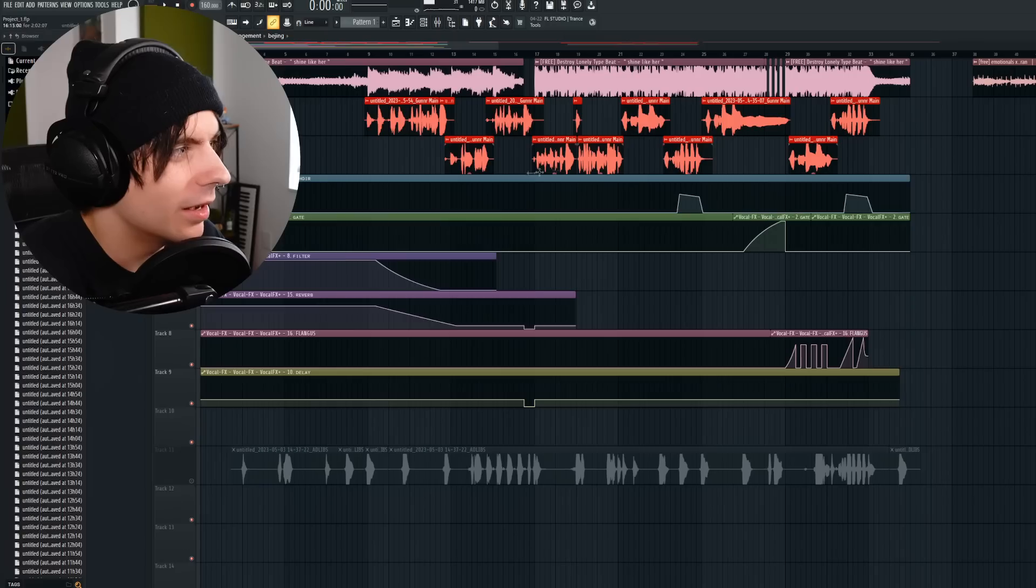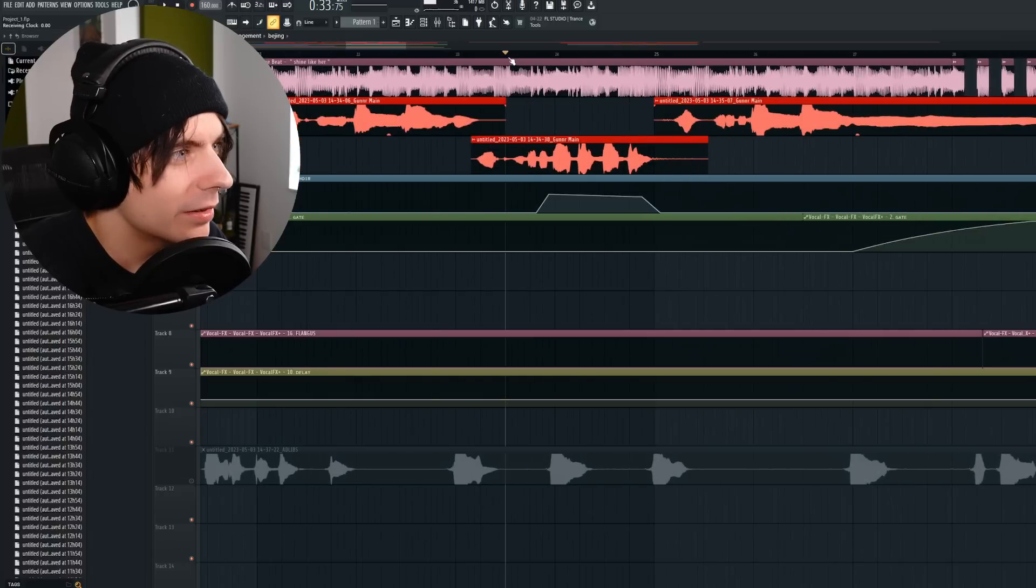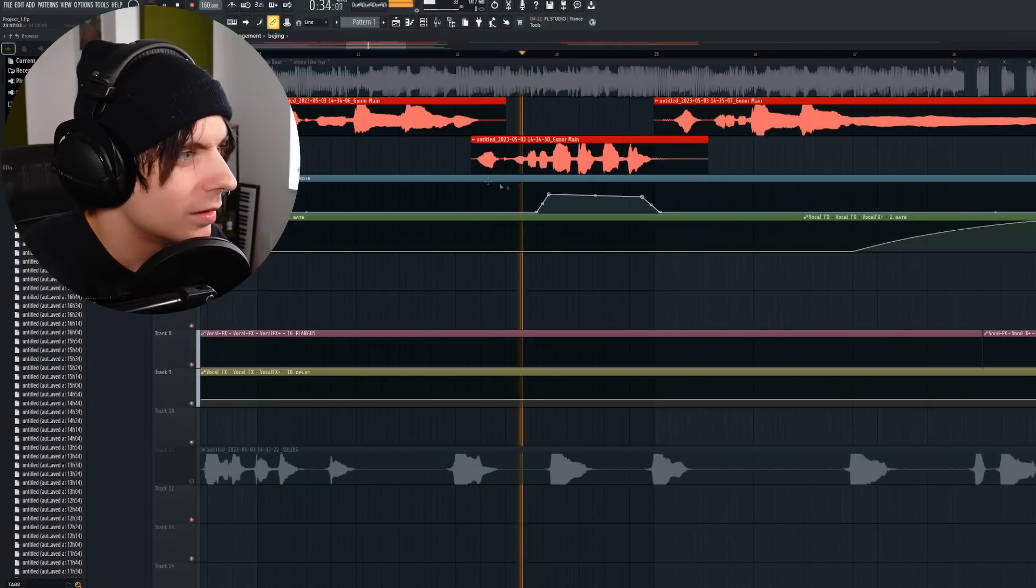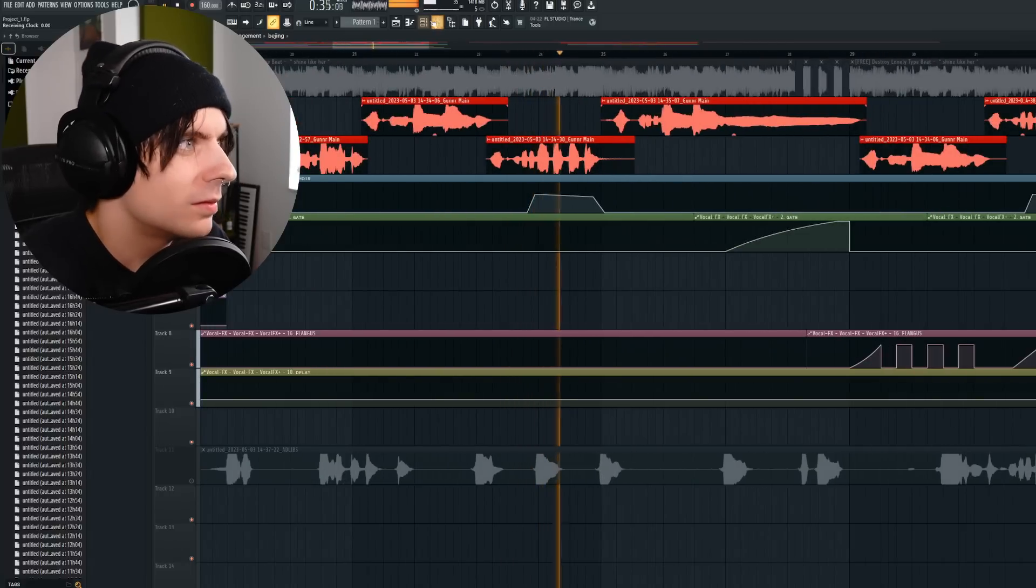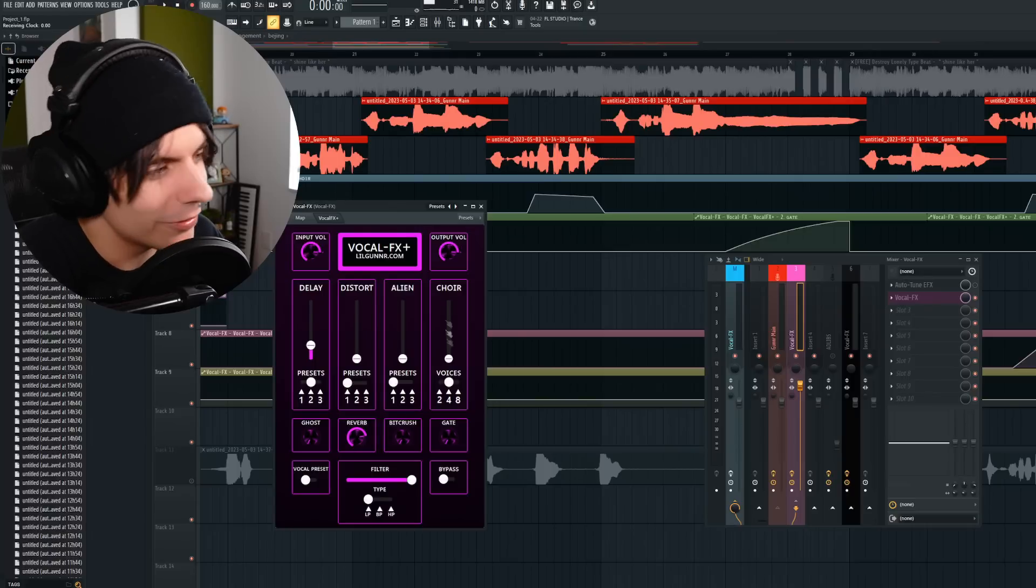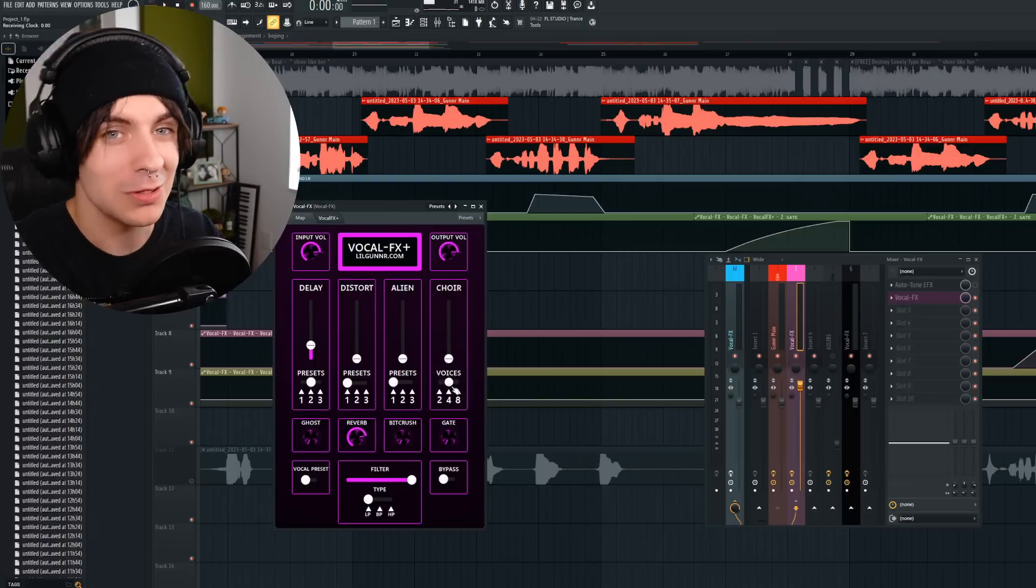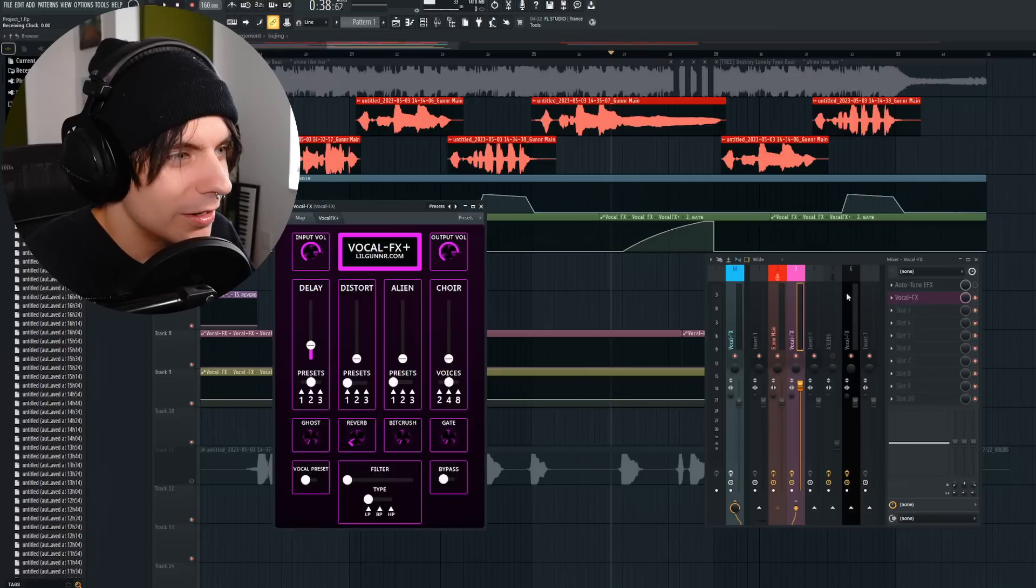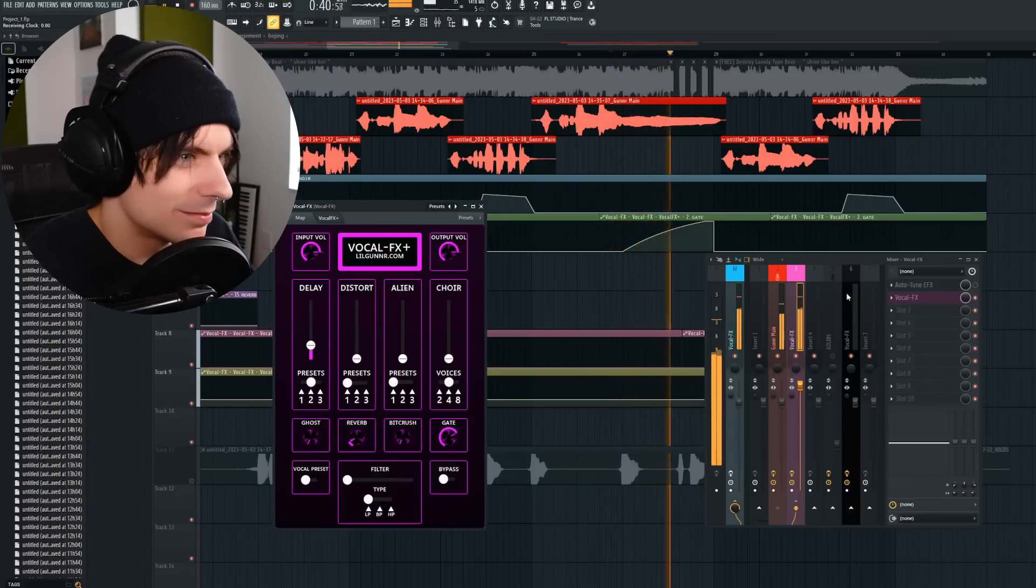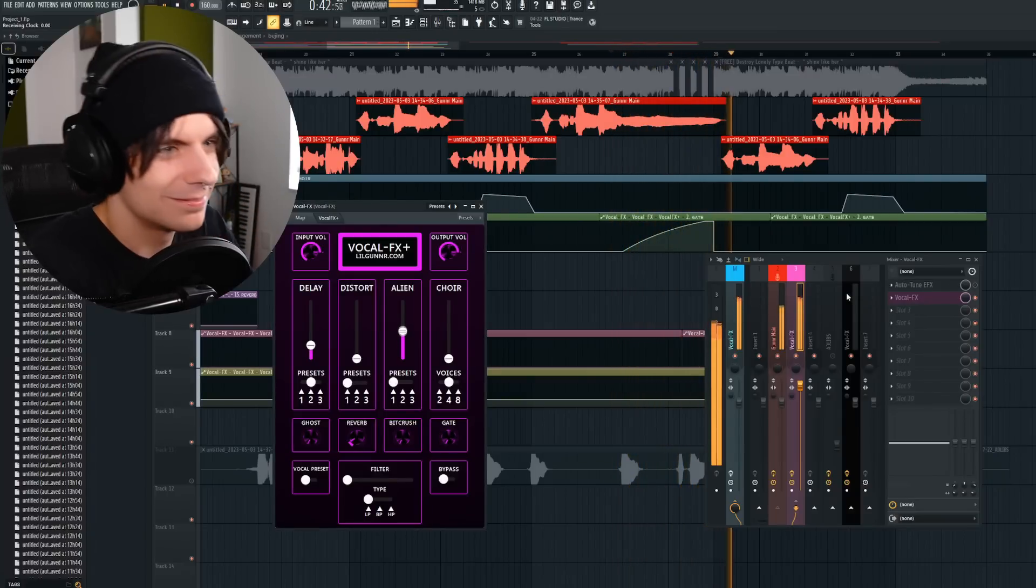So did a bunch of stuff there. We have a choir thing right here, which we'll solo out. I ain't got my mind right, mind right. That's the choir effect on setting number four, which means it turns your voice into four voices and stereo separates it. It's pretty awesome. The gate right here. Hell yeah.